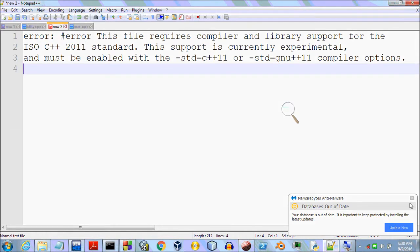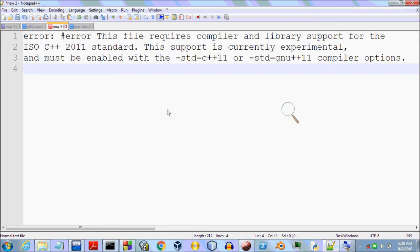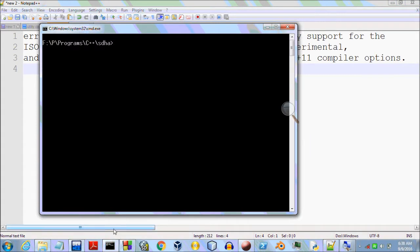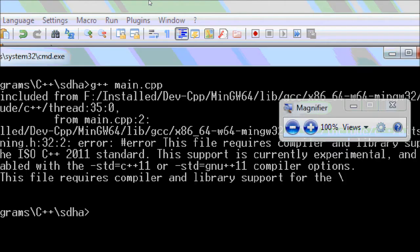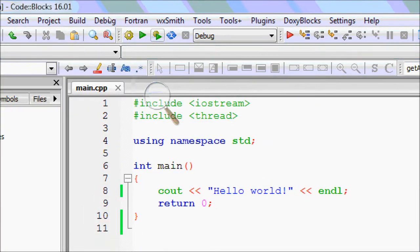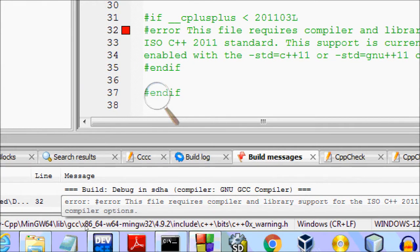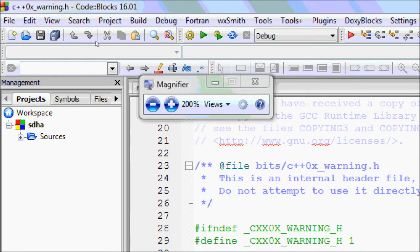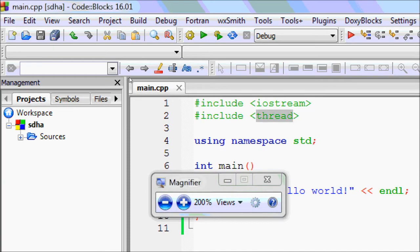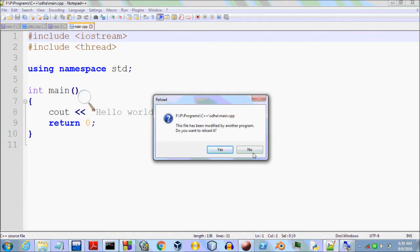Welcome to this video. Today we are going to solve the error given by GCC when compiling your source file. It says this requires compiler and library support for the C++11 standard, which is experimental and needs to be enabled. I get this error when I compile my main.cpp file. This may also be given by IDEs like Code::Blocks, because the thread header file — support for which is experimental — is included in my source file.